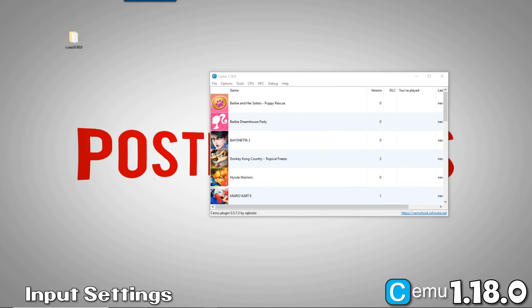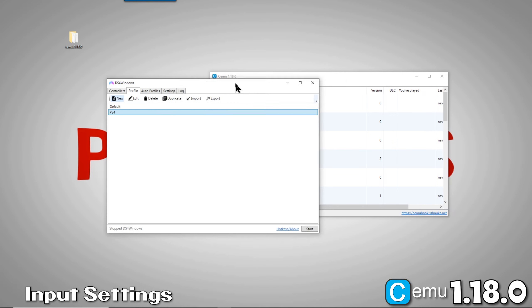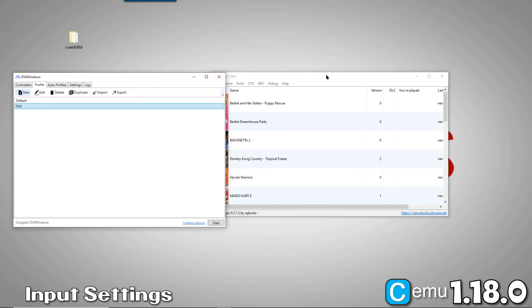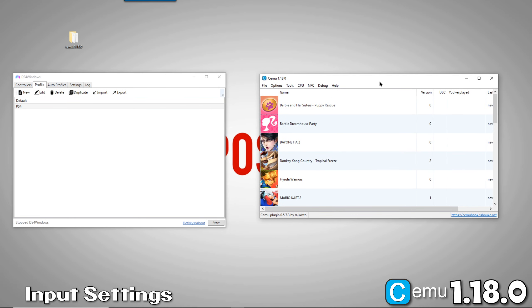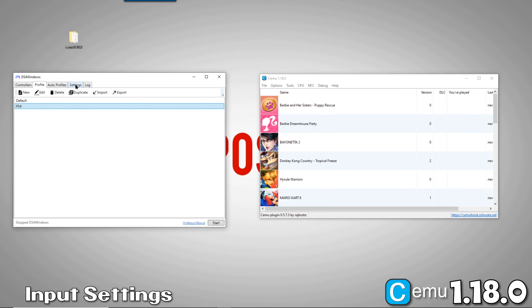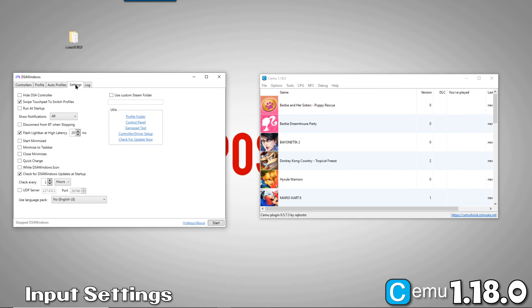Now, let's set up our inputs. For this demo, I'll show you how to get the new DSU client set up and running. I'll be connecting my PS4 controller. This assumes you have DS4 Windows installed and your PS4 controller connected to your PC. In DS4 Windows, click on the Settings tab. Then, make sure UDP Server is enabled. Now, click on Start.